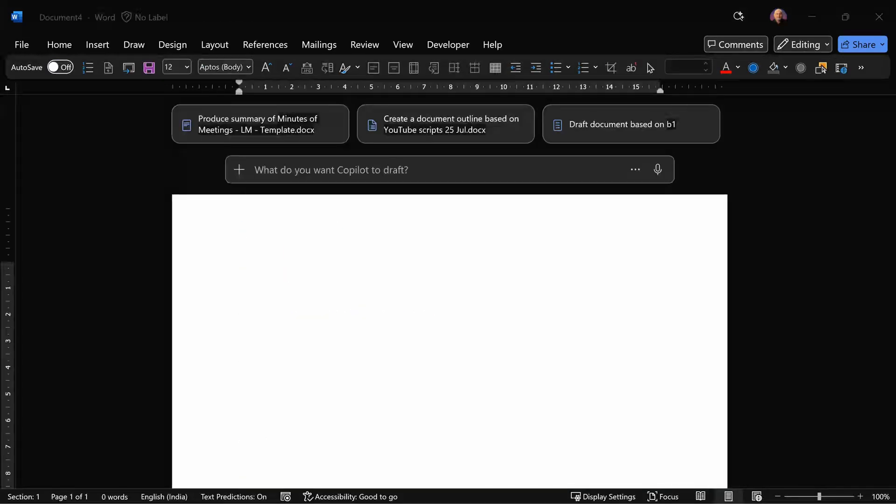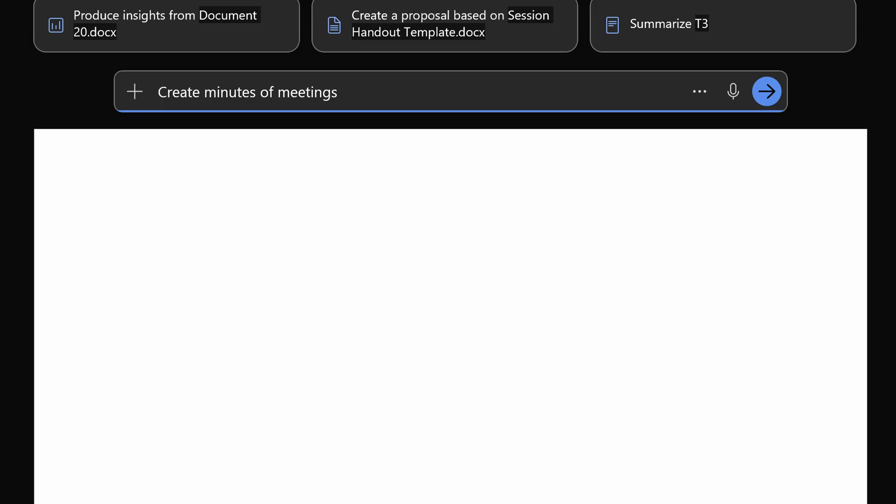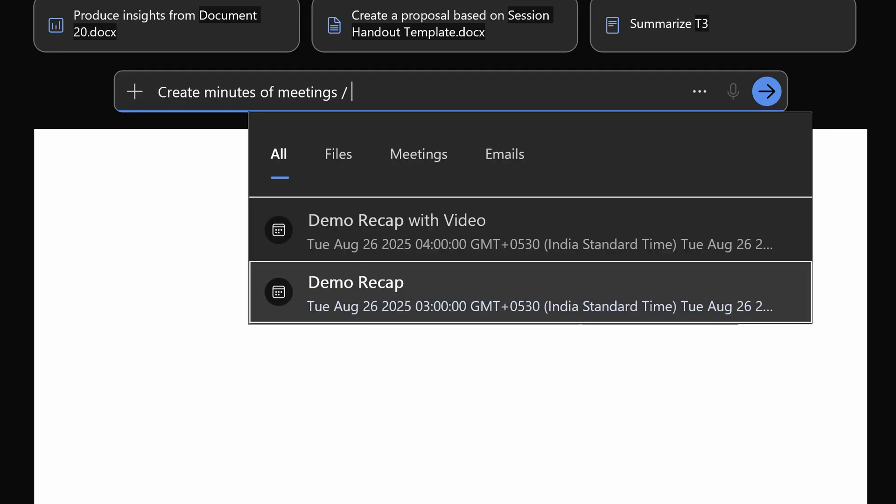The next step is to create a blank new Word document. Right above the document, we have the prompt area. So let's ask it to create our MIM. Now we have to give two inputs. First is which meeting. To refer to the meeting, the shortcut is forward slash or click on the plus sign. In either case, the same dialogue comes. So find the desired meeting and select it.